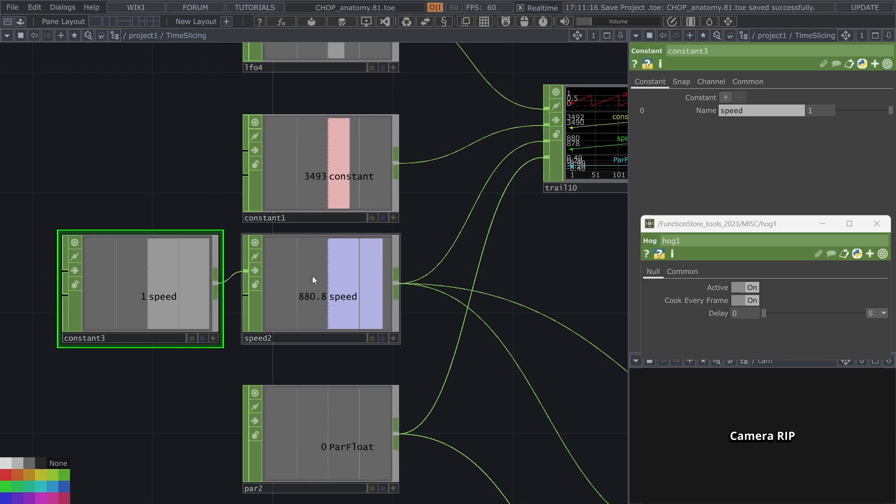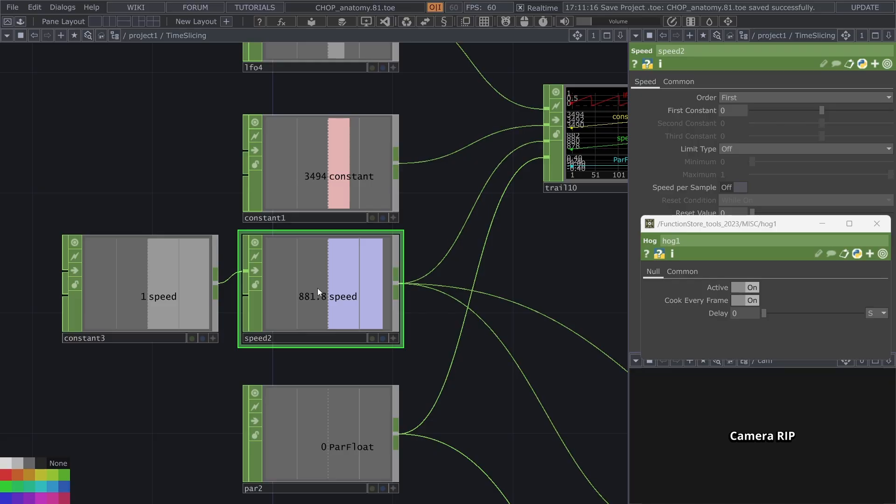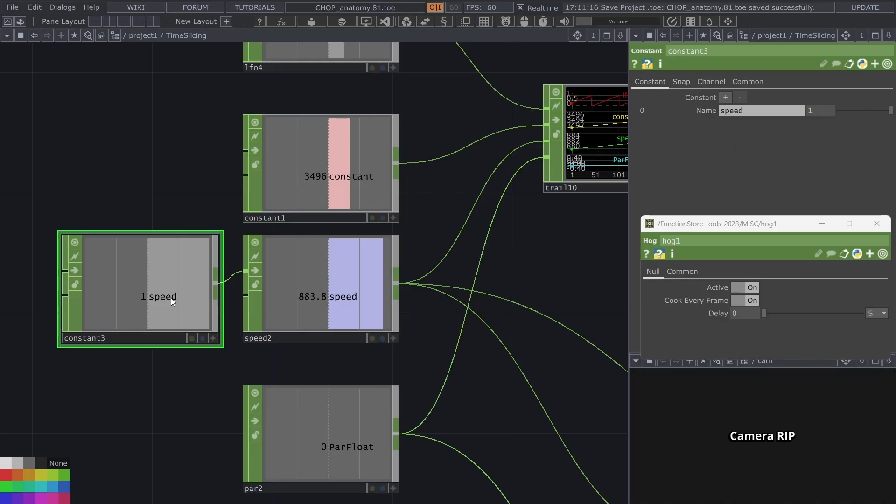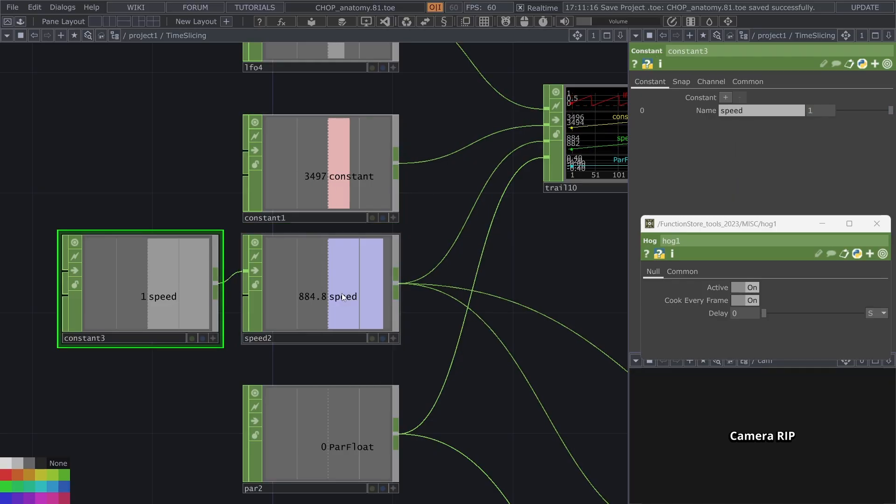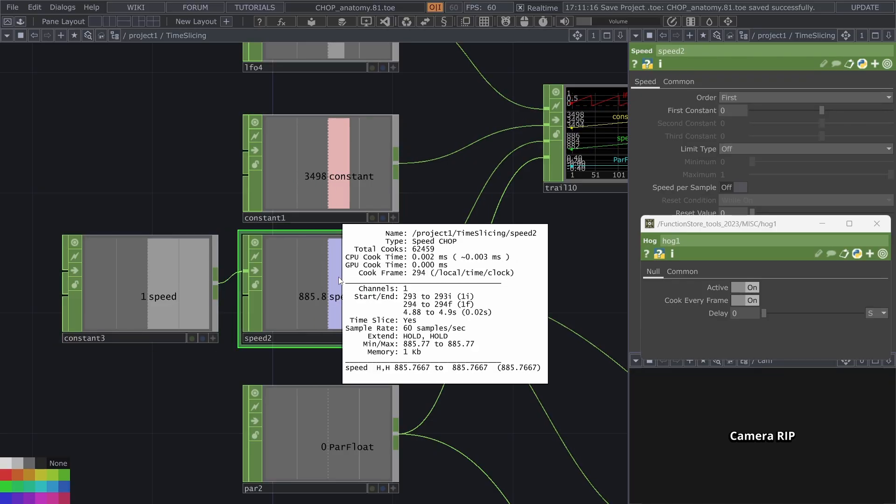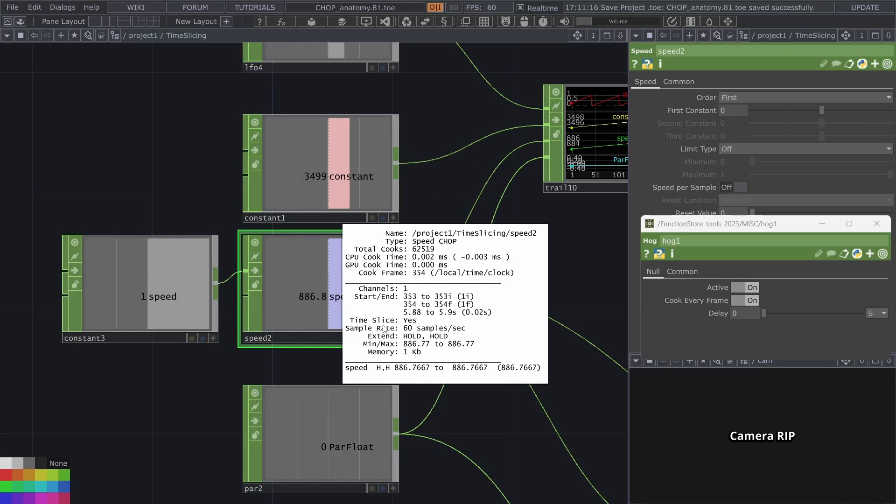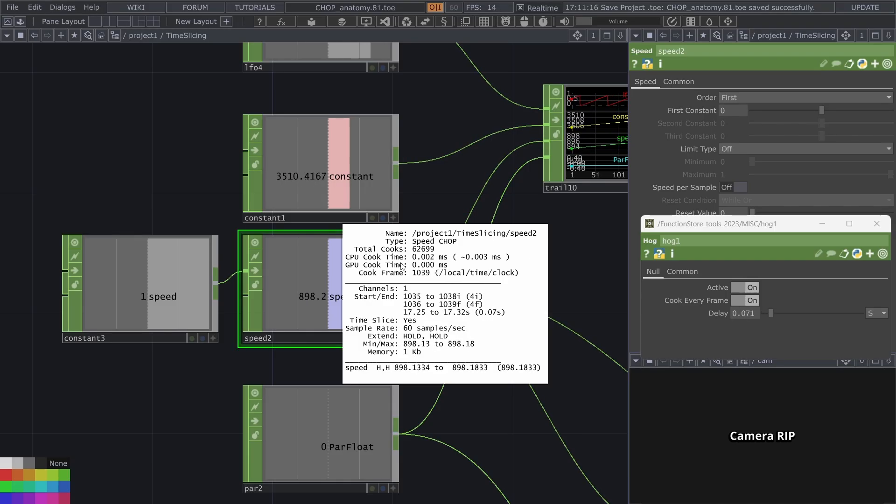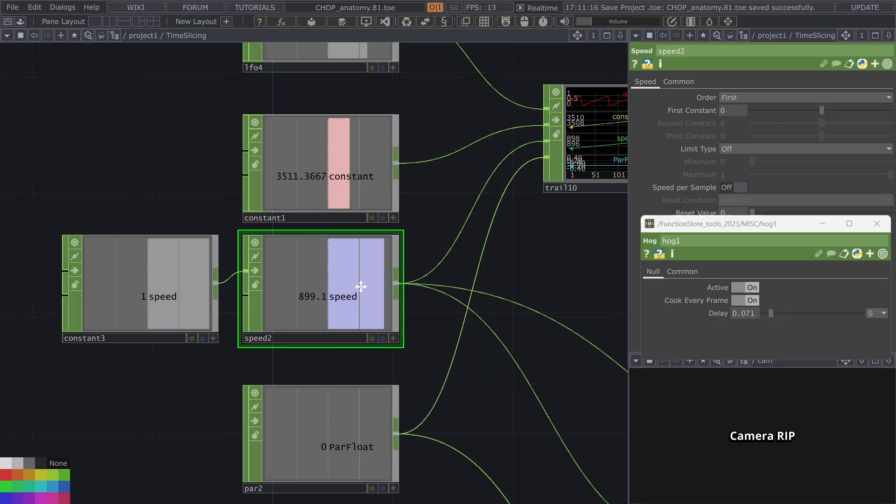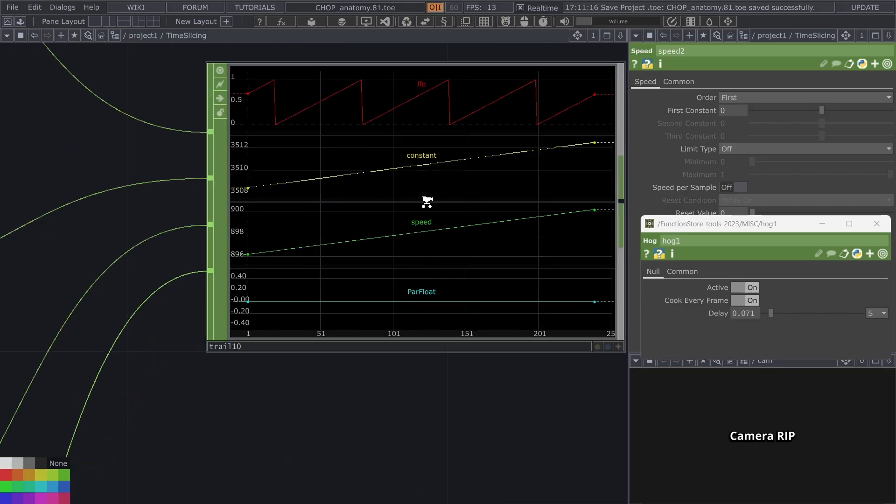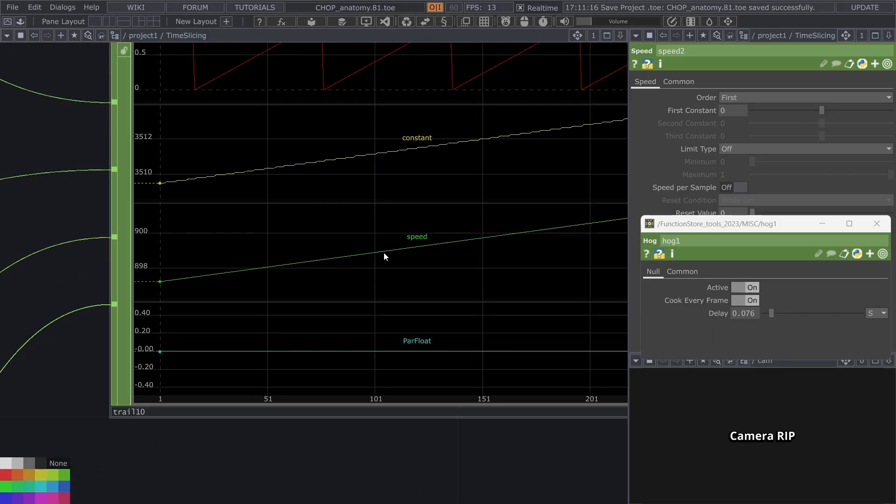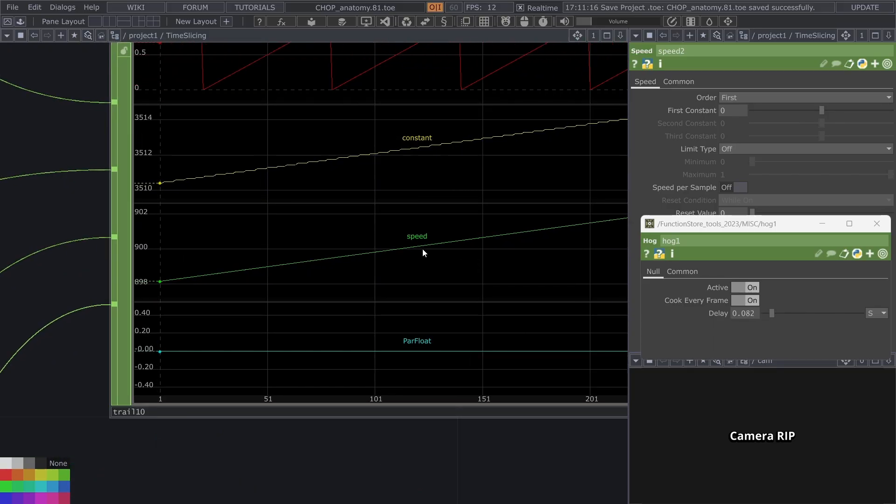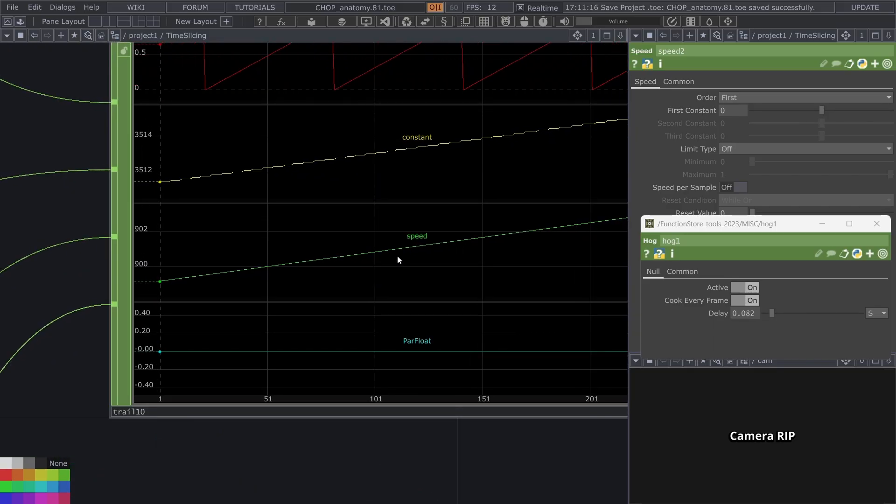But for now let's take a look at this speed which is pretty similar to this constant. There's a constant running into this speed. This speed is now time sliced so when I start losing my frames it is accumulating these lost frames and when I look at the trail this speed is smooth, very smooth.